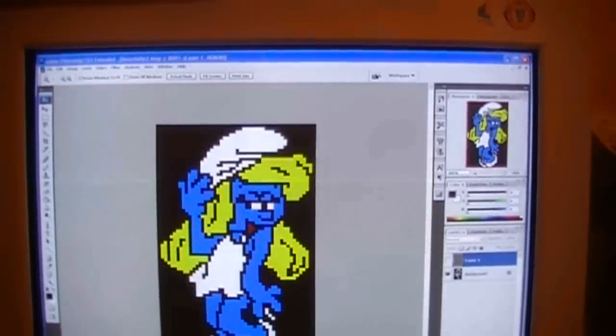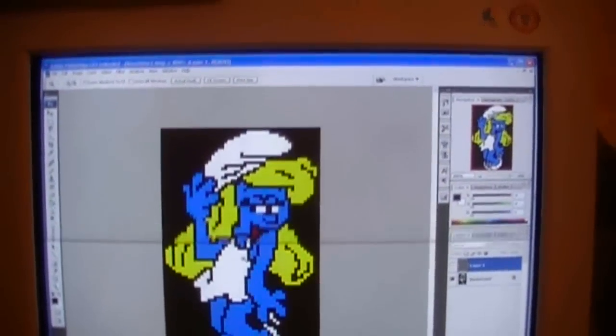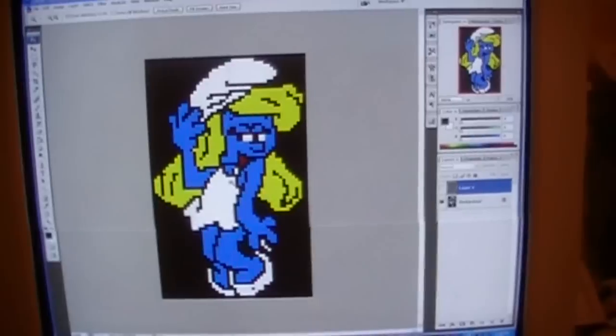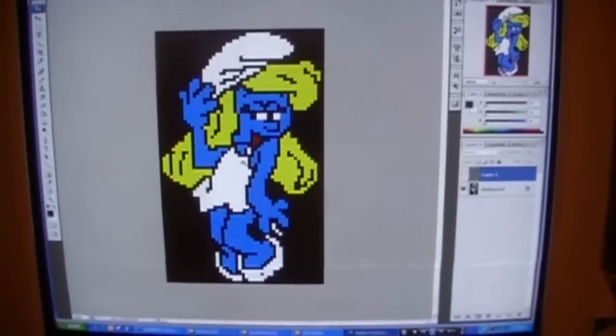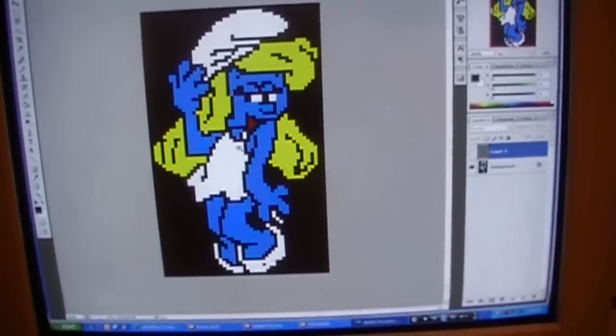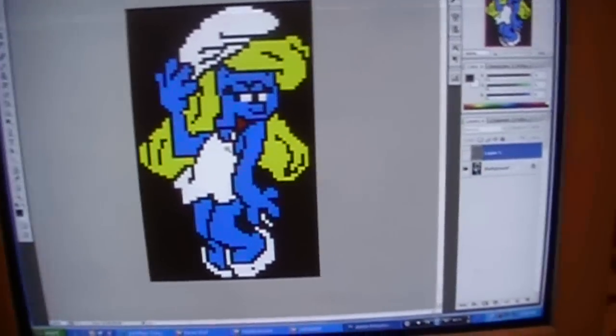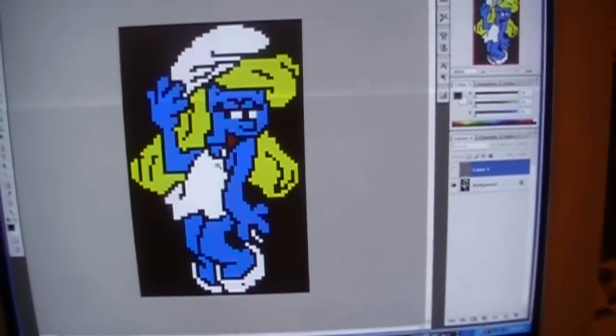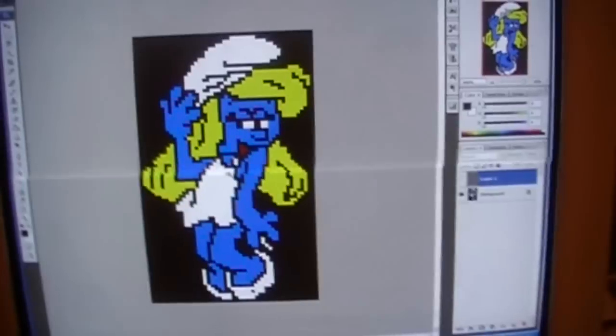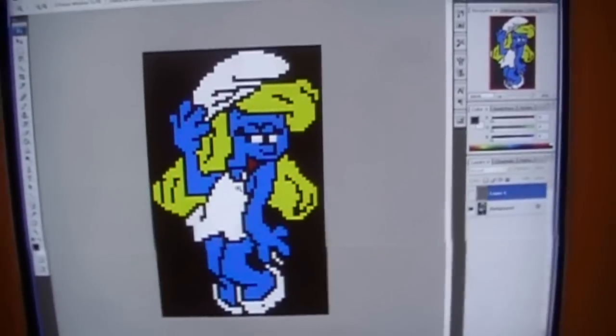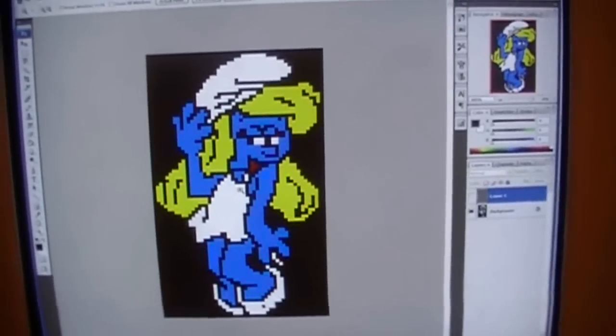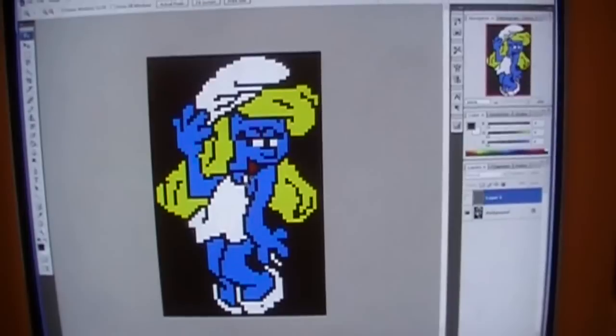Let's start, say we have a picture like this, Smurfette. You can see the outline alright, you can count and make it out if you wanted to, but it would be pretty hard.